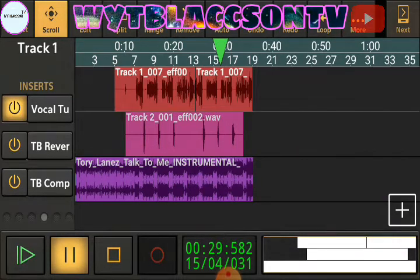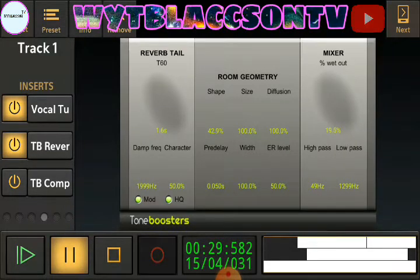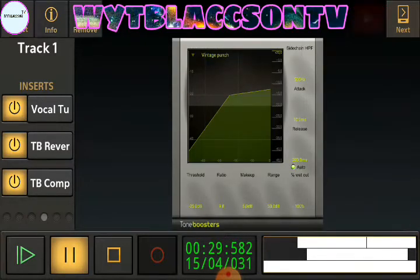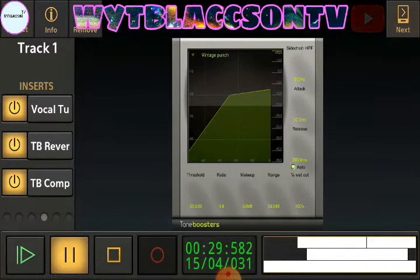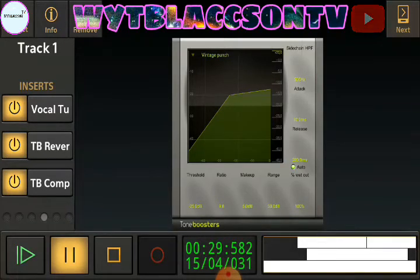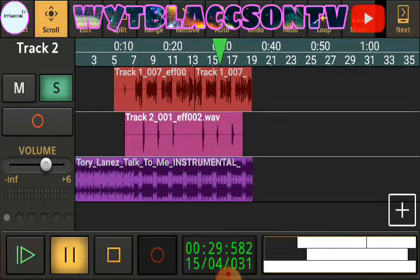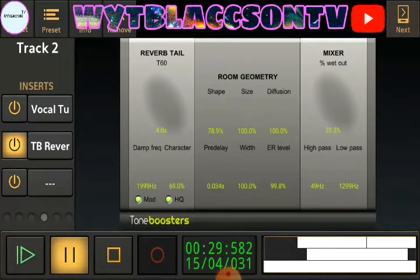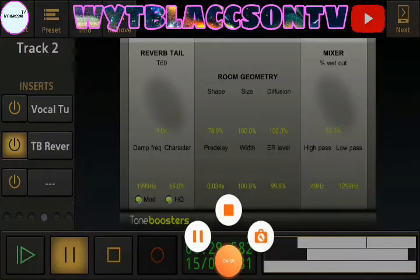I don't need the auto-tune for the ad libs because it kind of makes it sound so-so, so I'm just going to add reverb for both. This is the reverb for Tory Lanez's 'Talk to Me' — take a screenshot. There's also the Tone Booster compressor: ratio is 9 to 8, threshold 25, makeup 5, range 50, wet out 100%, attack 10 milliseconds, sidechain 500 Hz, release 200 milliseconds. The wet out on the ad lib reverb is 33.3 percent.